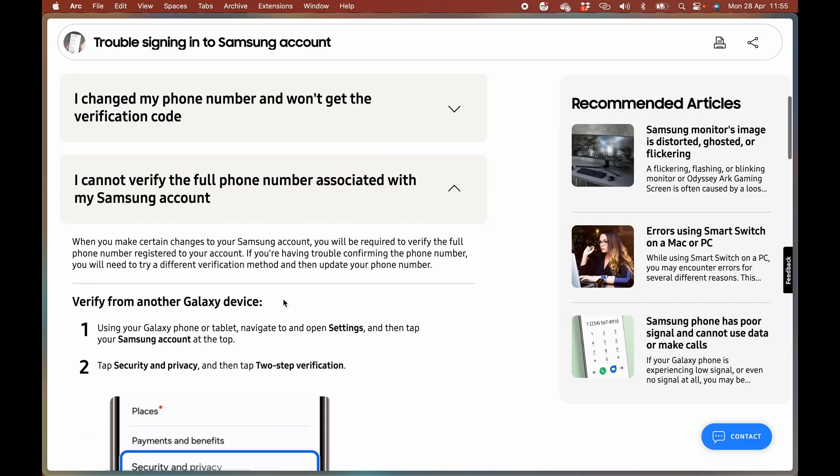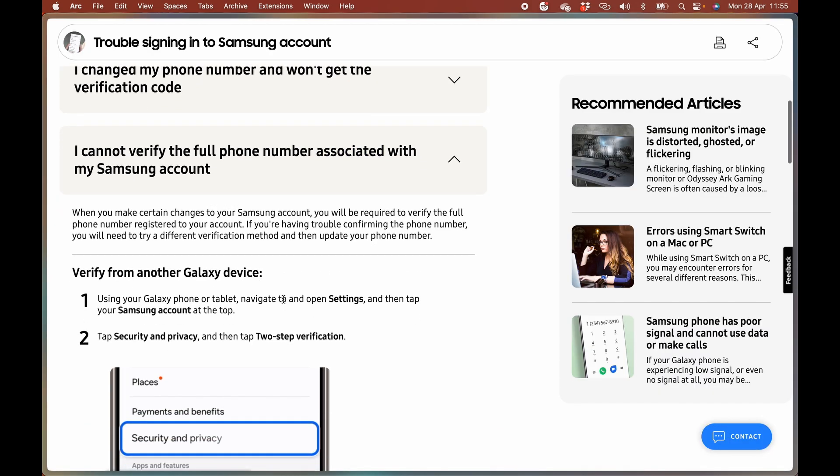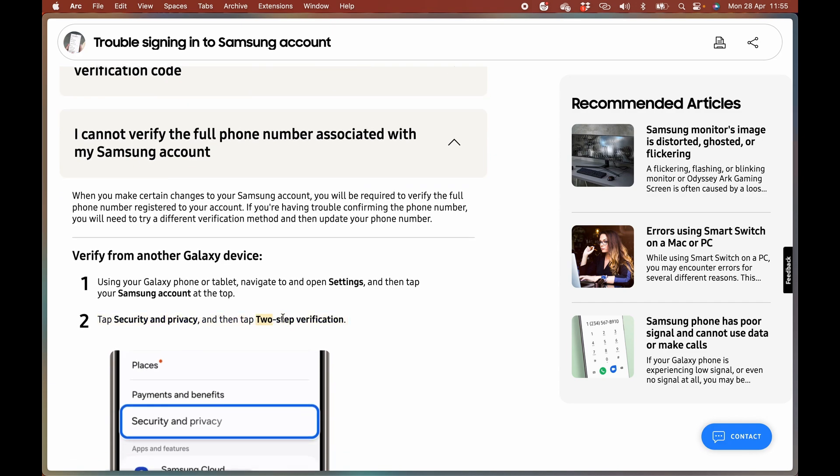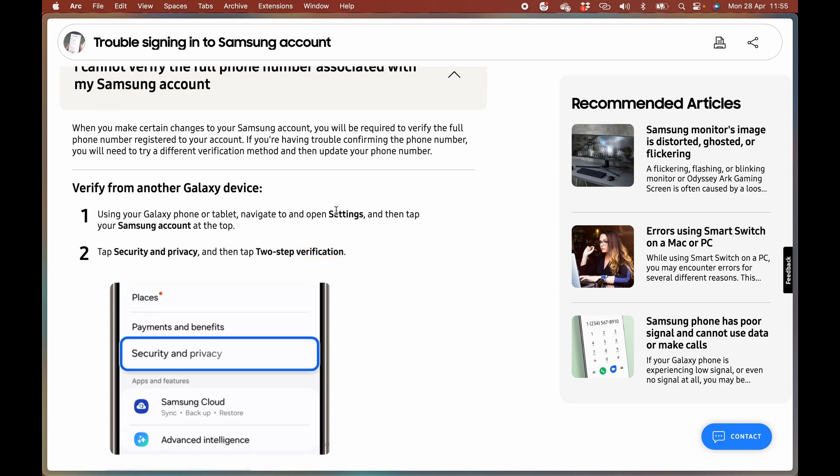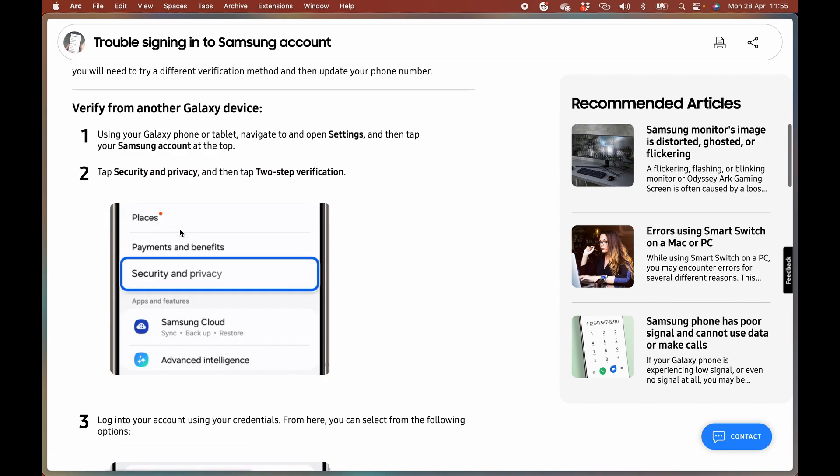I think the main reason is that the security and privacy is not enabled to receive them from specific senders. So you want to go to settings, go to your Samsung account at the top and you want to enable two-step verification.